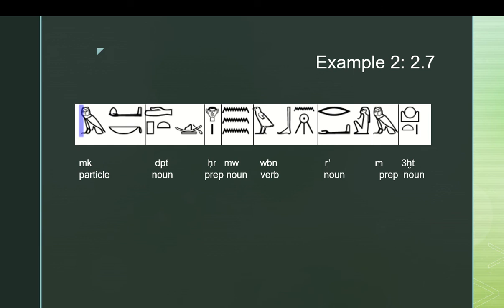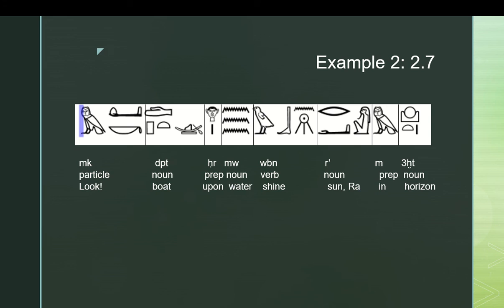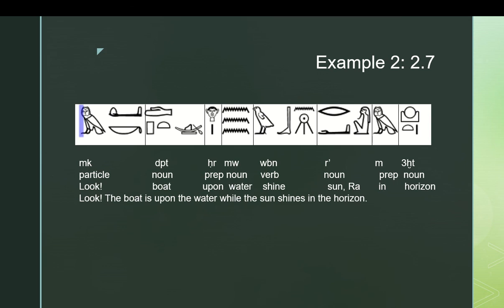That's how you write out all the parts of speech. And now we can write down the meaning of each of the words. And then, this is a pretty simple one to translate. Look, the boat, because you can supply an article in Egyptian whenever it's necessary, since they wouldn't write those down. Is, because the Egyptians didn't use is, they just would put the two elements into each other. So, the boat is upon the water. And then we have a circumstantial clause that's in the present, which kind of conveys the connotation of simultaneously. So probably while is the best coordinating conjunction to use here, or subordinating conjunction to use here. So, while the sun is shining in the horizon, or the sun shines in the horizon. The second one is probably a little better, because we'll get into progressive clauses later. That's a whole different thing.